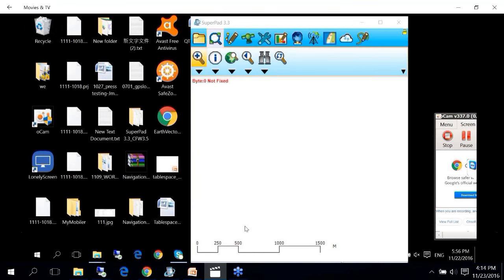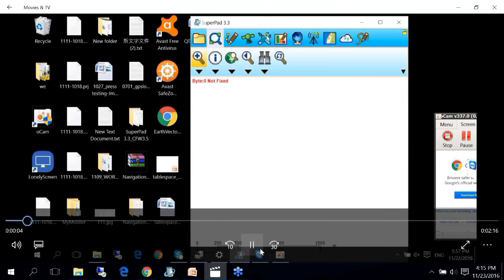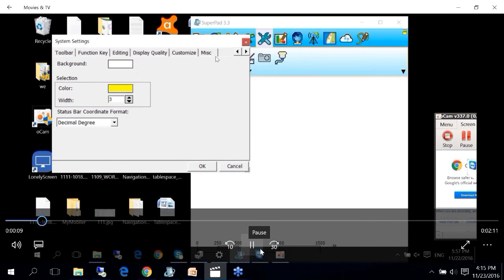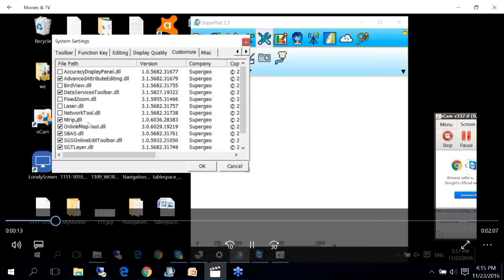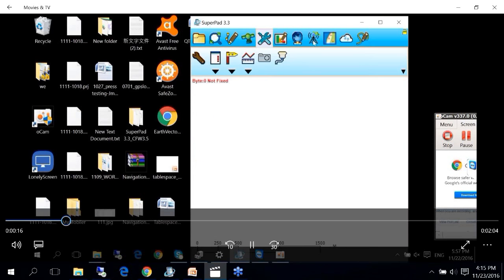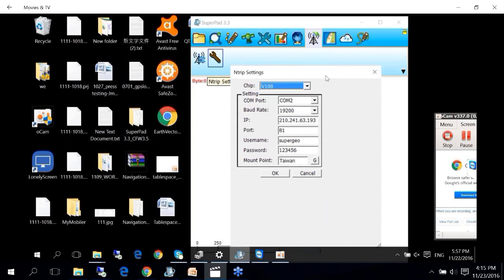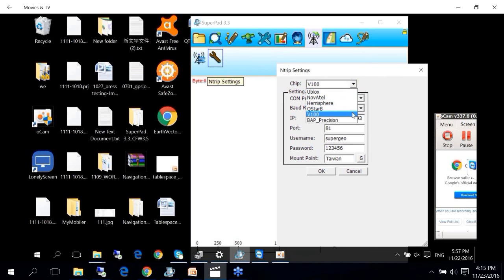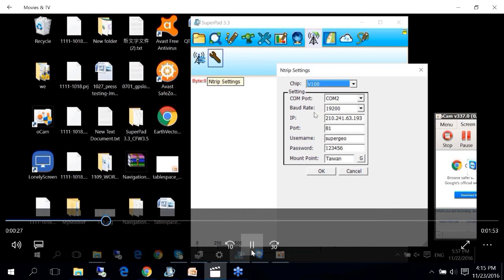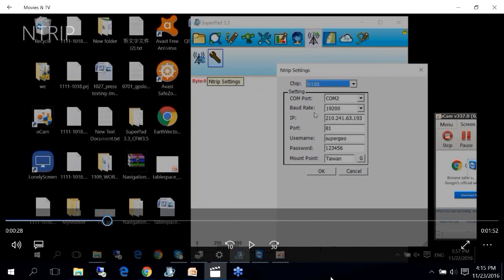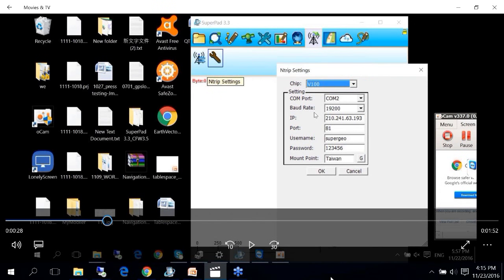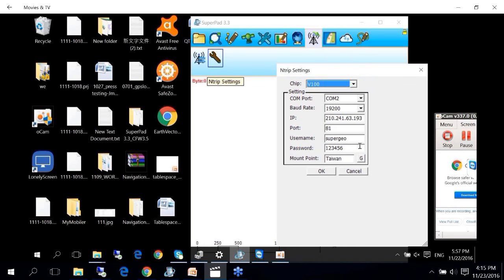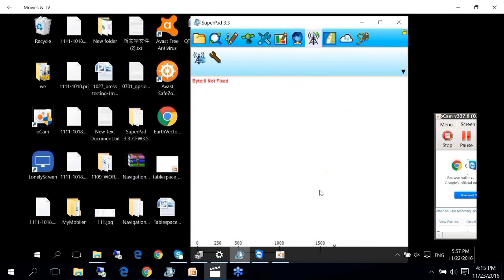This is the interface of SuperPAD. To use the NTRIP solution, you first need to activate the NTRIP extension in the Customize menu. Once the box is checked, an icon will appear. Then go to the NTRIP settings — we support many kinds of chips, and this time I'm using V100. Check the COM port and baud rate according to your hardware spec. Then type in your NTRIP caster IP, port, username, and password, and select the service you are going to use.